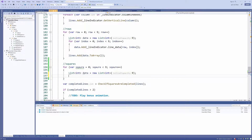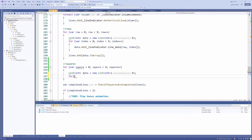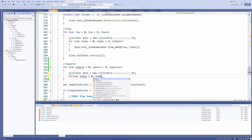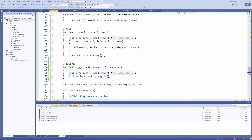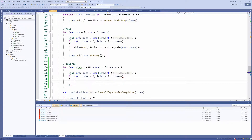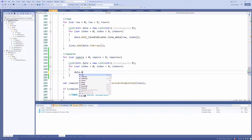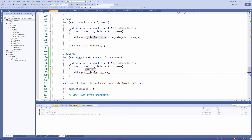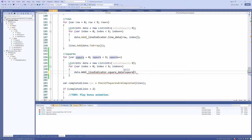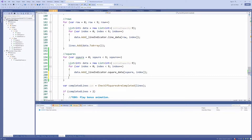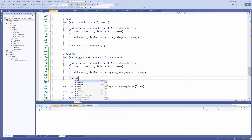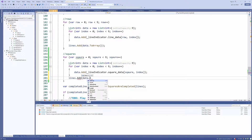Now we need to loop through all of the line data indicators. For var index equals zero, index is less than nine, index plus plus. We want to push our data: data dot add, and grab our line indicator dot square data, add square, then index. Outside of this for loop, we want to add to our lines: lines dot add and add our data to array.